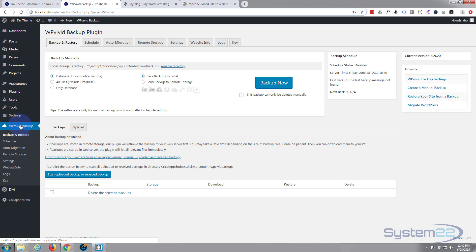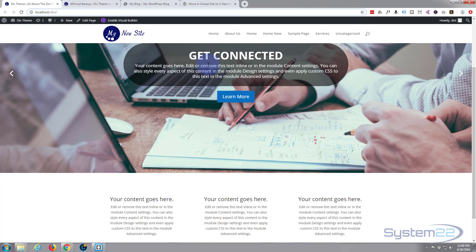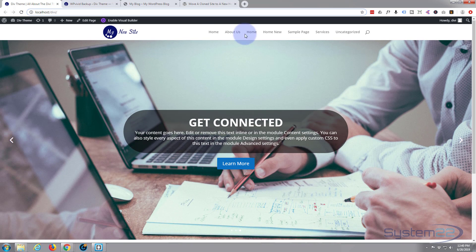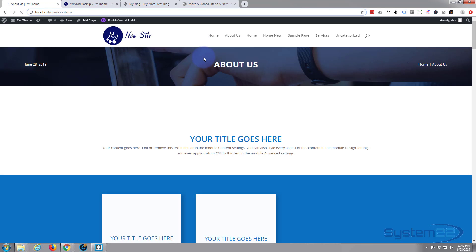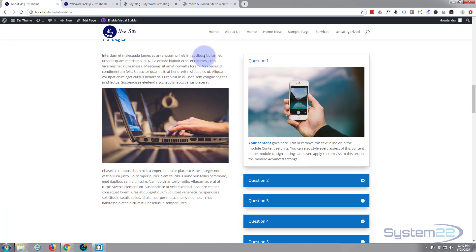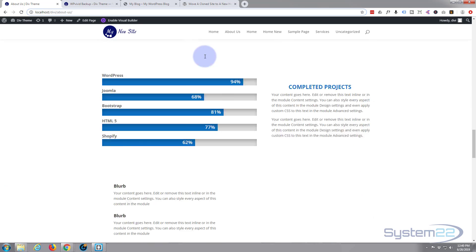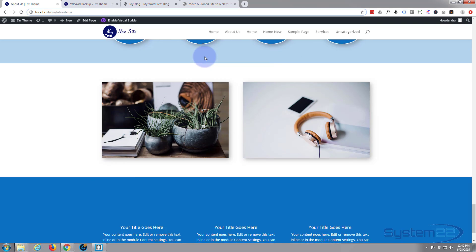Now once it's activated you're gonna see WP Vivid listed in your dashboard menu with all these different options. Let's see what we can do with it. We've got just a small site here — it's not huge, it's just a Divi site we've been playing with. It's got a few different pages on it and some different features.